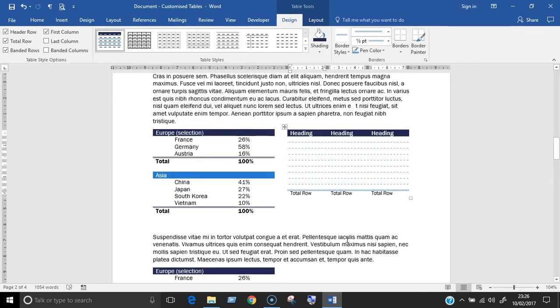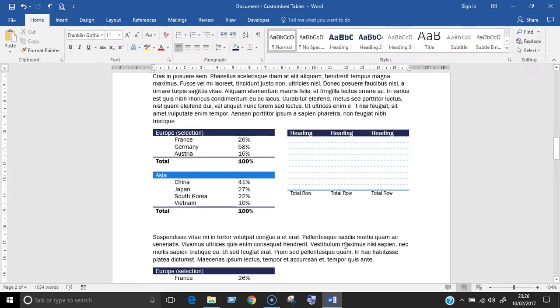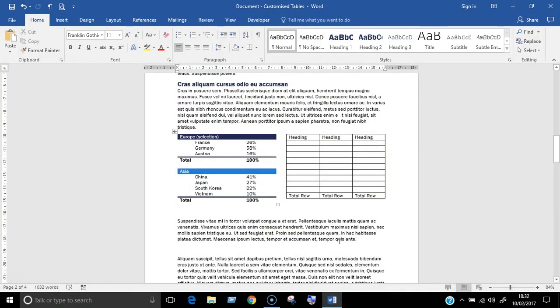So if you're interested in formatting tables more quickly, keep watching and I'll show you how to do that. Let's start with the first method.